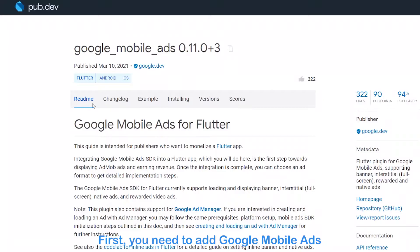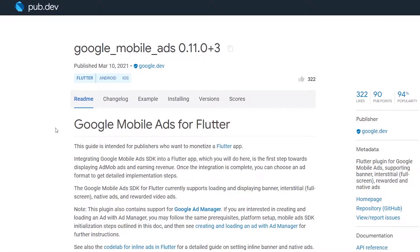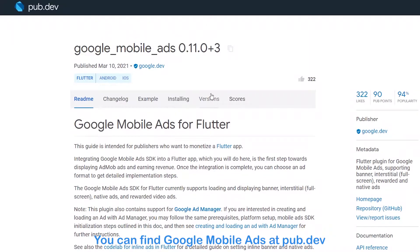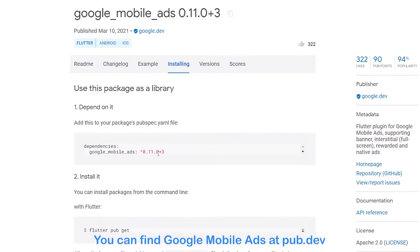First, you need to add Google mobile ads to your pubspec.yaml. You can find Google mobile ads at pub.dev.